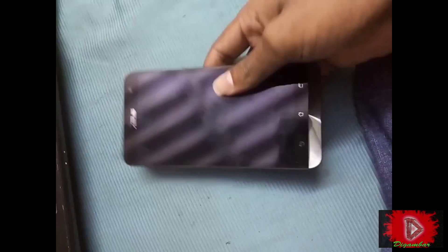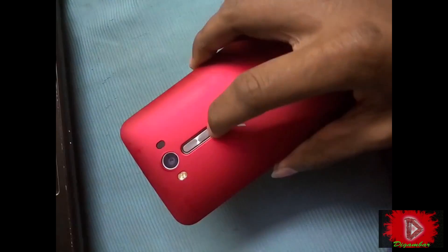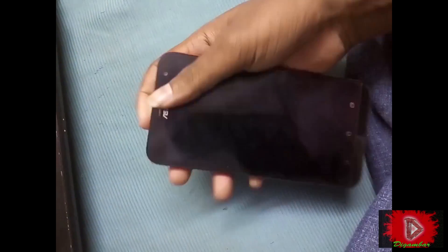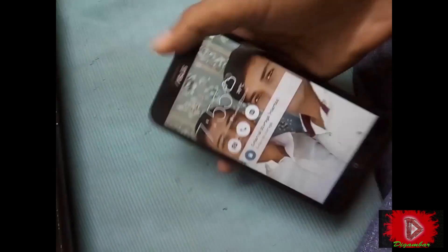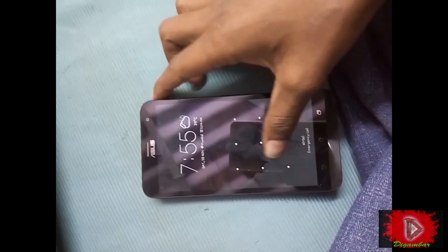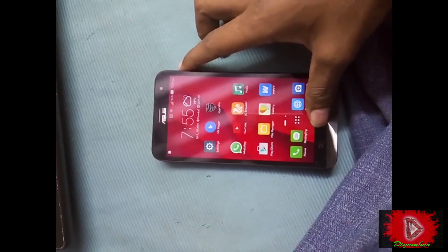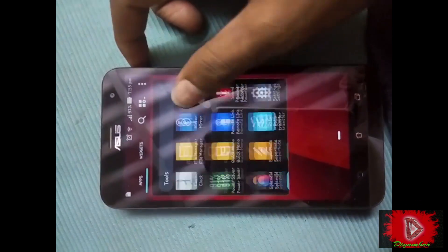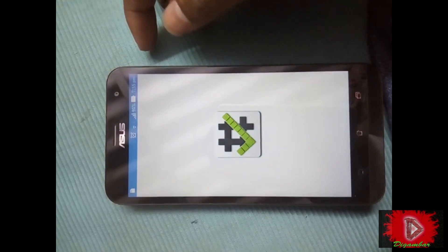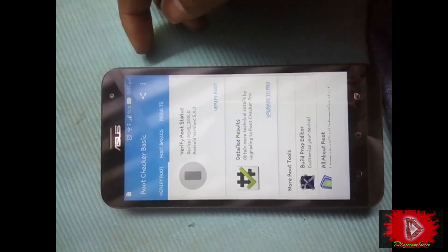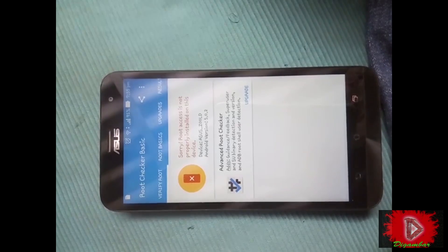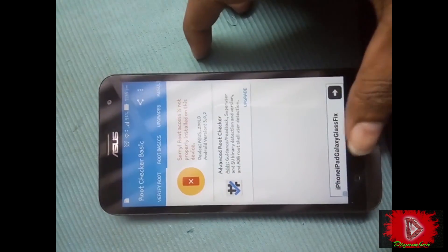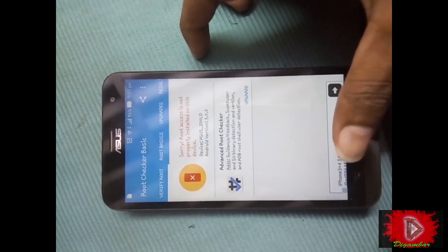Hey guys, I'm Digumber and now I will show you how to root your Asus Zenfone 2 Laser ZE550KL. I'm checking here from the Root Checker app whether my device is rooted or not. You can see here my device was unrooted, so let's root it.